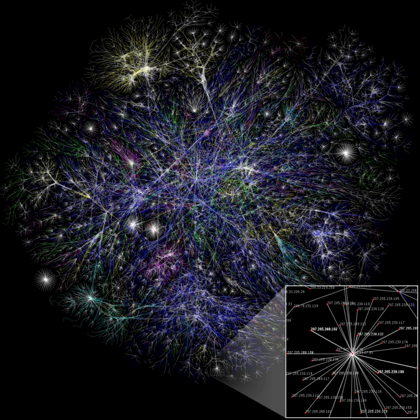Information is any type of pattern that influences the formation or transformation of other patterns. In this sense, there is no need for a conscious mind to perceive, much less appreciate, the pattern. Consider, for example, DNA. The sequence of nucleotides is a pattern that influences the formation and development of an organism without any need for a conscious mind.